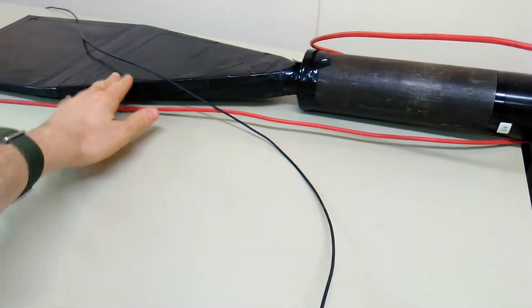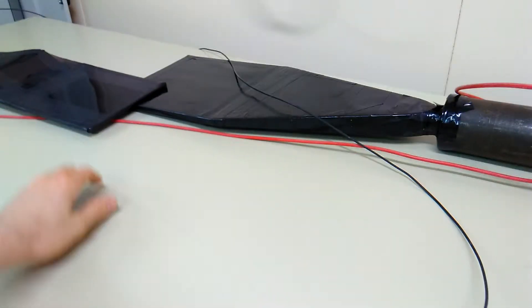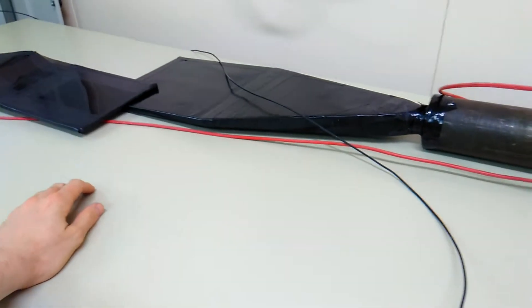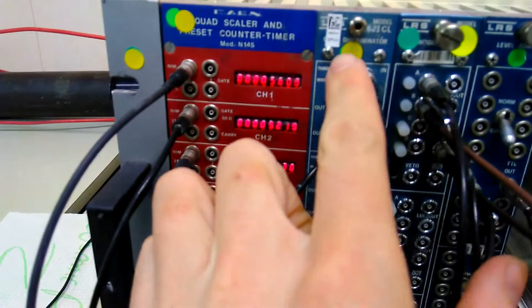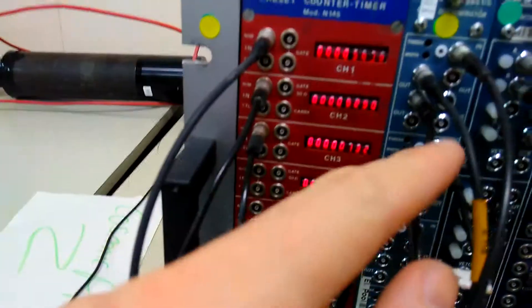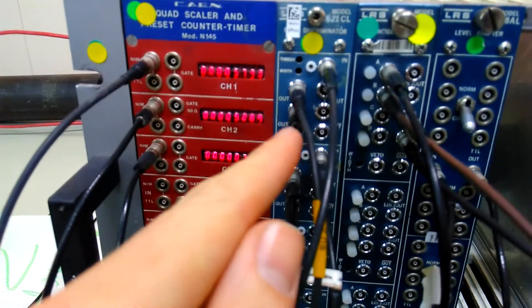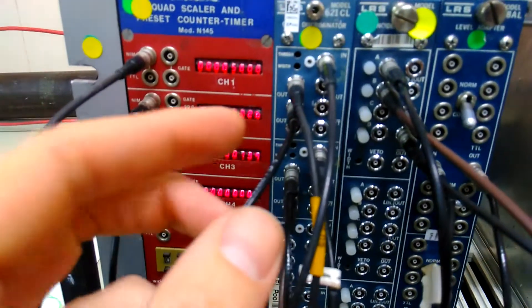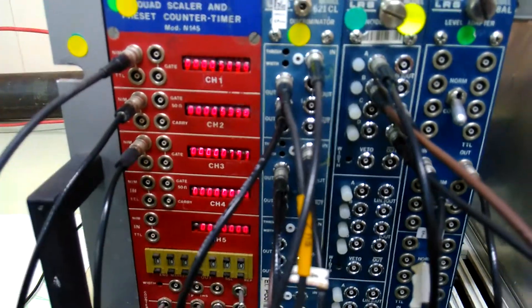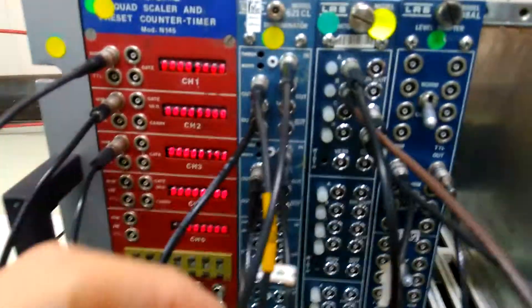This is a scintillator wrapped in plastic and then we get the signal back through these cables here which goes into a module called the discriminator, which has a threshold. If the signal is above the threshold then it's considered to be a possible event.